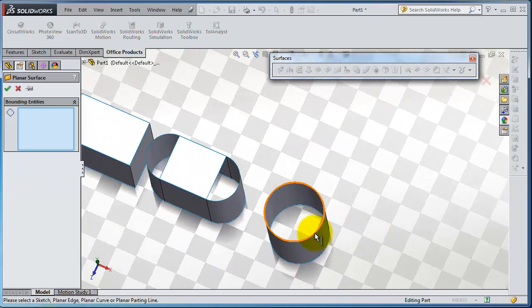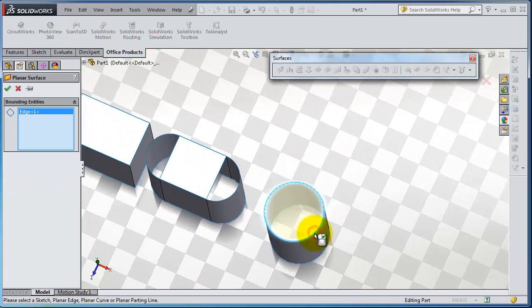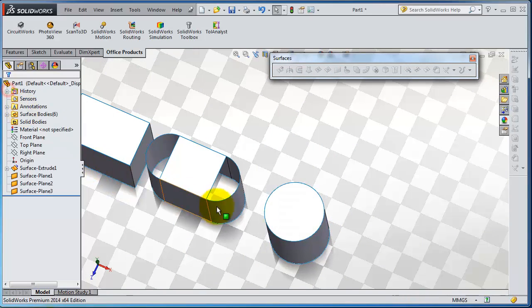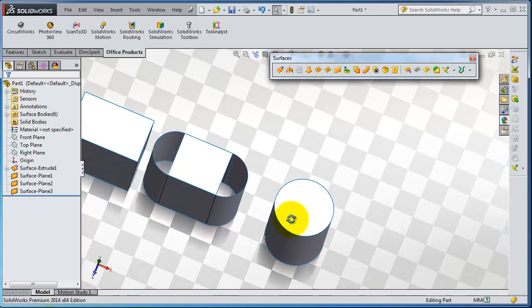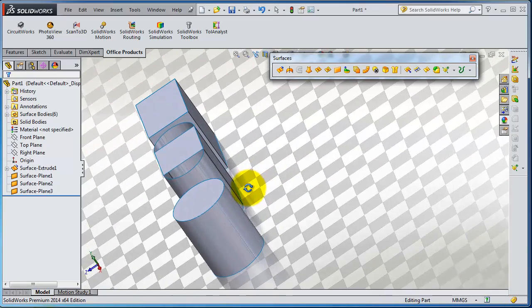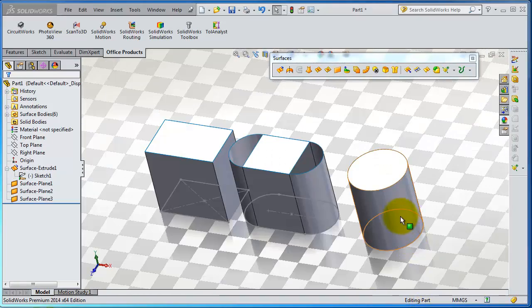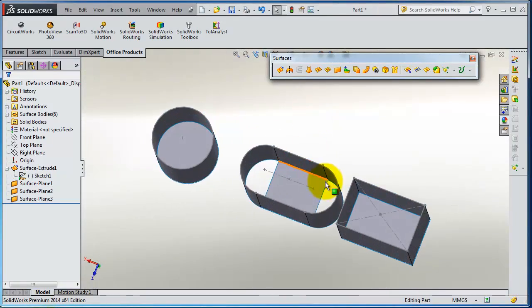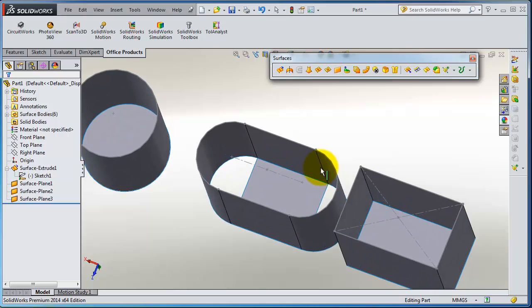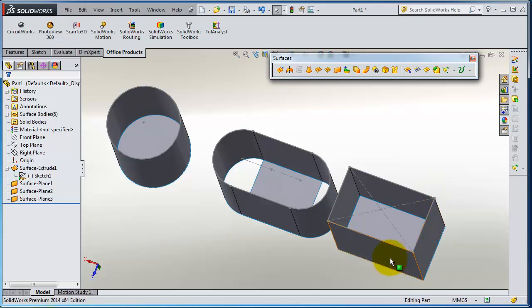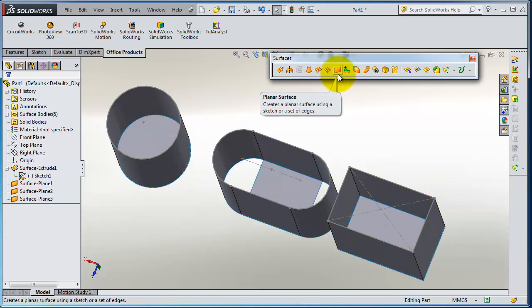Select this circle and here you have your planer surface. Let's rotate these parts. Here we have another choice to fill all these gaps at once with the planer surface.